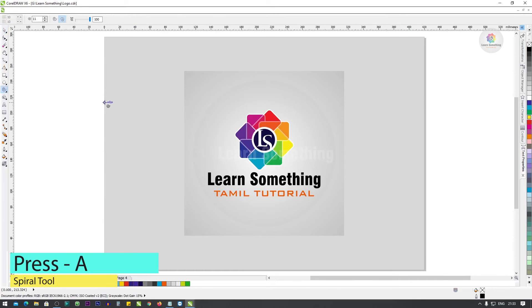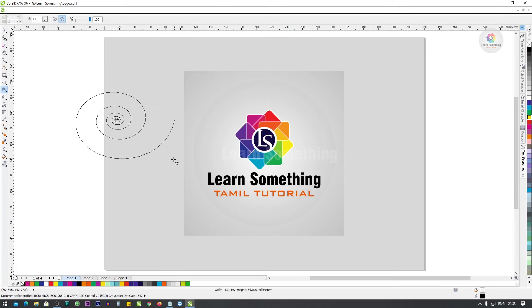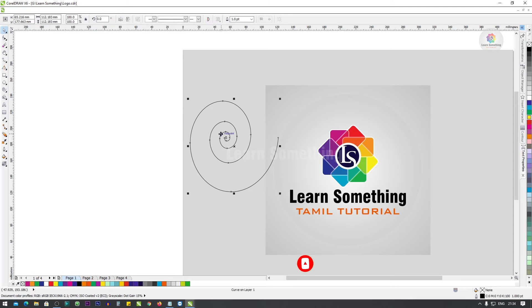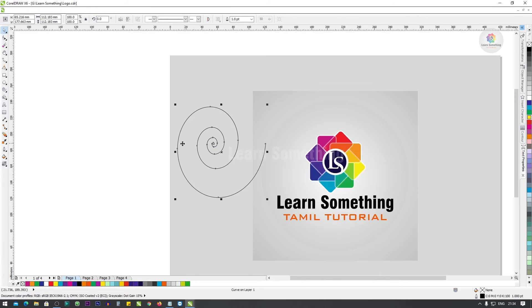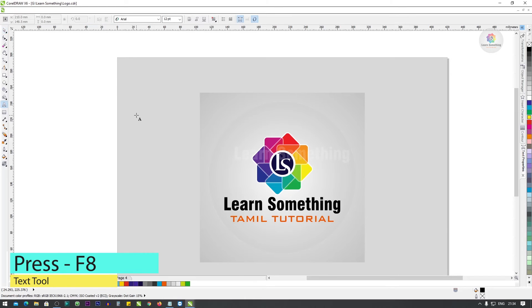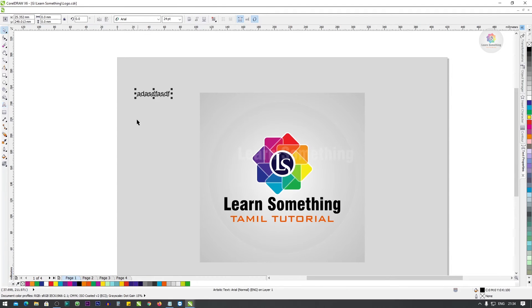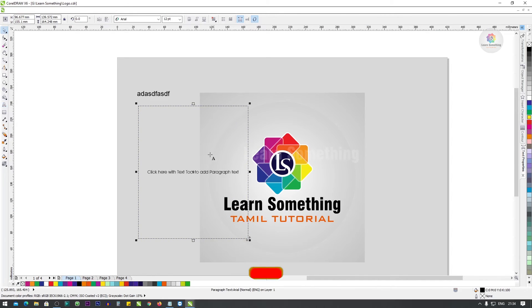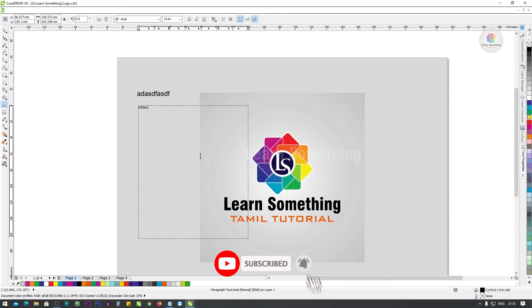Next, click the Spiral tool to open it. Next, press F8 for the Text tool. Just click for point text, or click and drag for paragraph type. You can use the size for paragraph text.